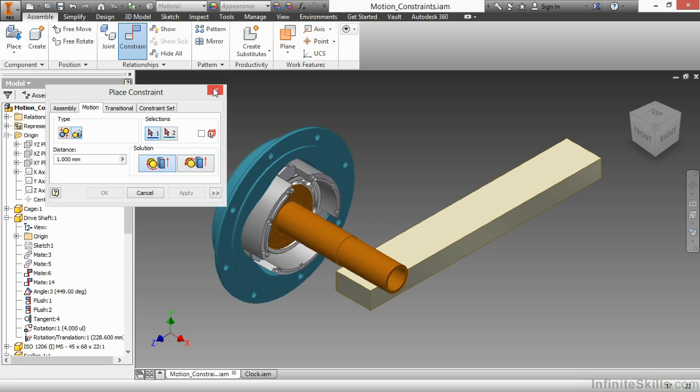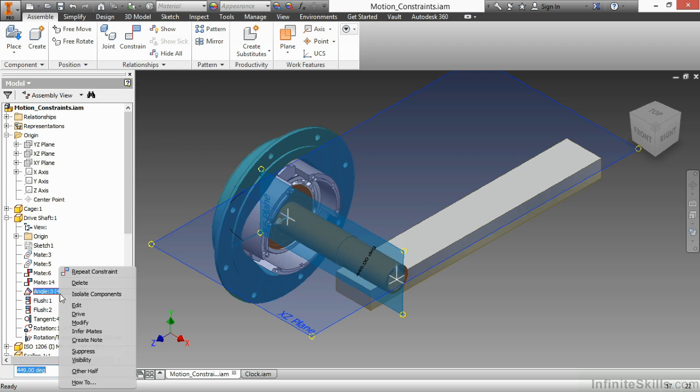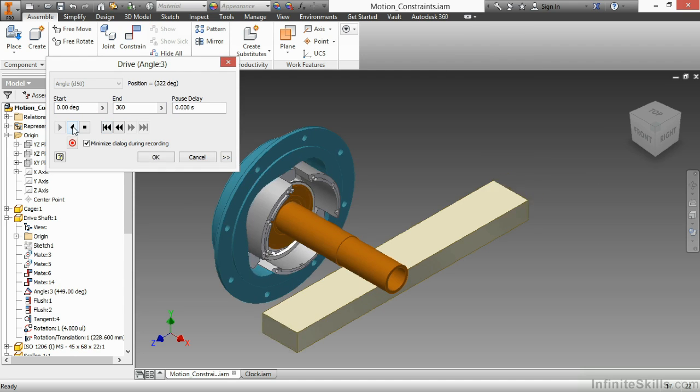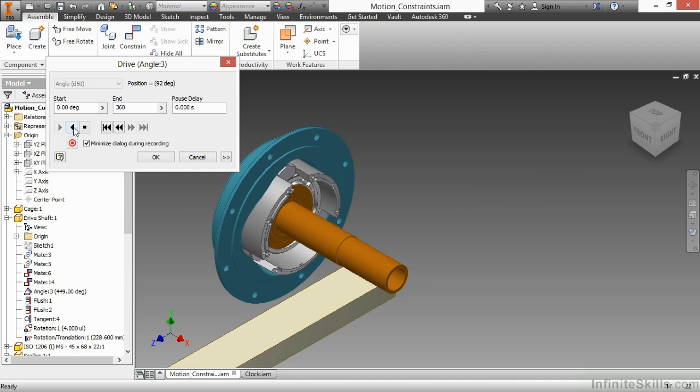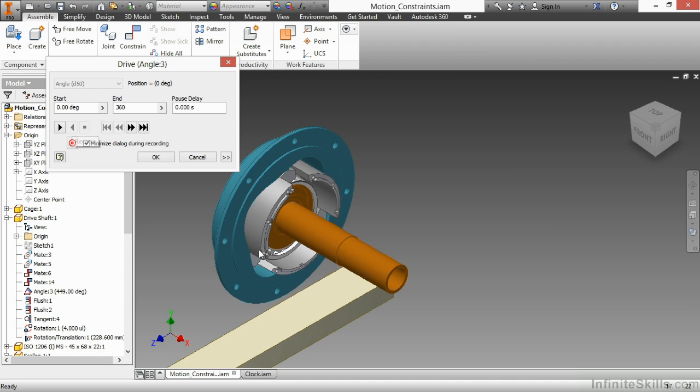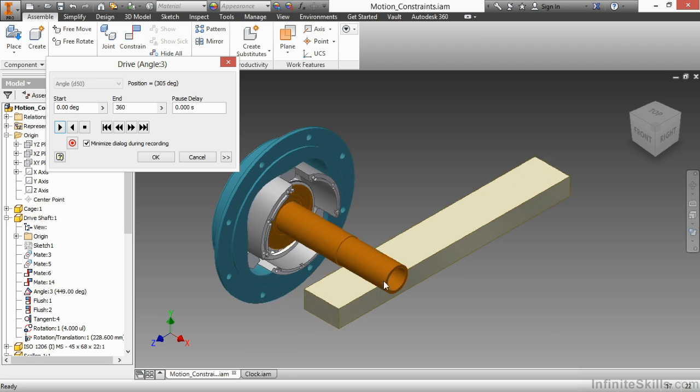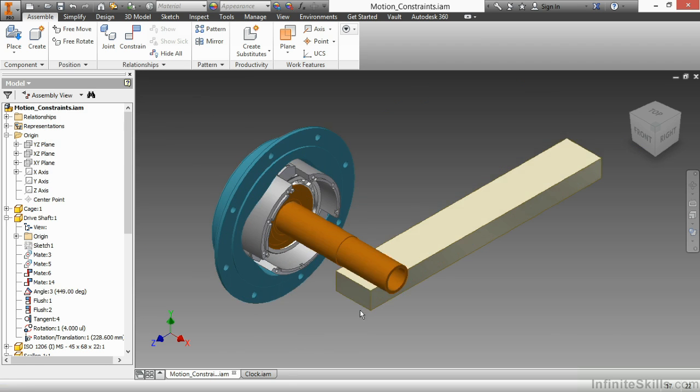I'm going to go back to my Angle 3. I'm going to drive this from 0 to 360. And if I move that back and forth... Now, why did that stop there and not go further? Well, I actually have a limiting constraint on there that keeps it from going off of the pinion.